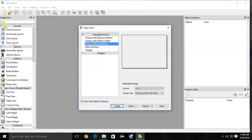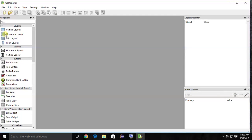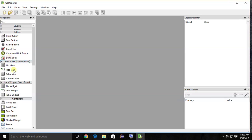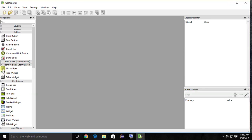This is the Widget Box — it's similar to the toolbox in Visual Studio. You can see the different tools and widgets here, like vertical layout, horizontal layout, grid layout, and form layout. There's also a spacer, which you use to divide two sections of a form. Then there are buttons: push button, tool button, radio box — all the things you need are here.